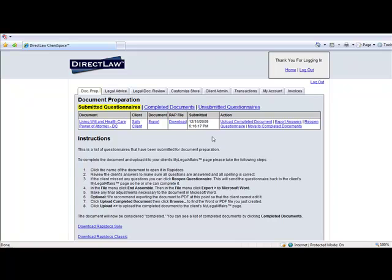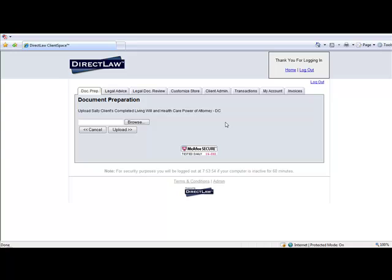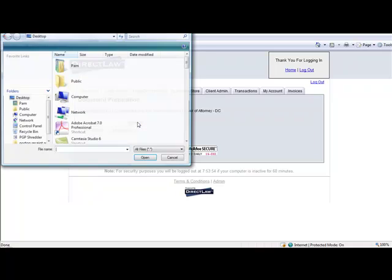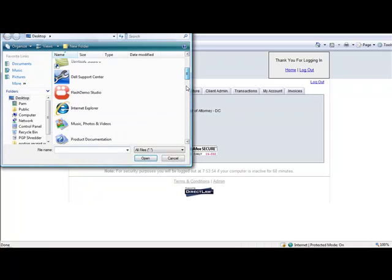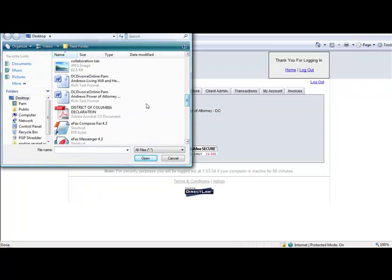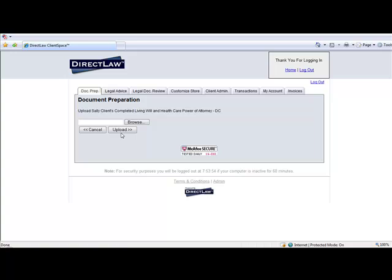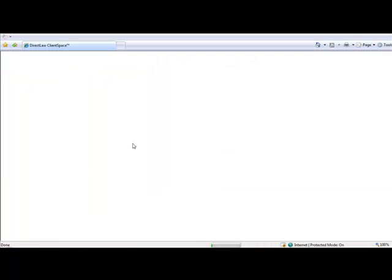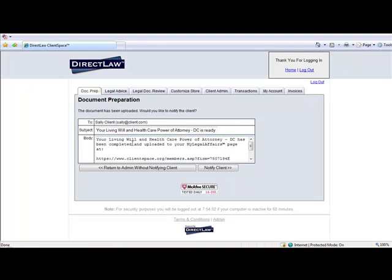Documents are delivered to the client using the Upload Completed Document link. Browse to the location of the client's document and click on Upload. A pre-built notification will appear which may be used to notify the client via email that the documents are ready and may be downloaded by logging into the My Legal Affairs webpage at their convenience.